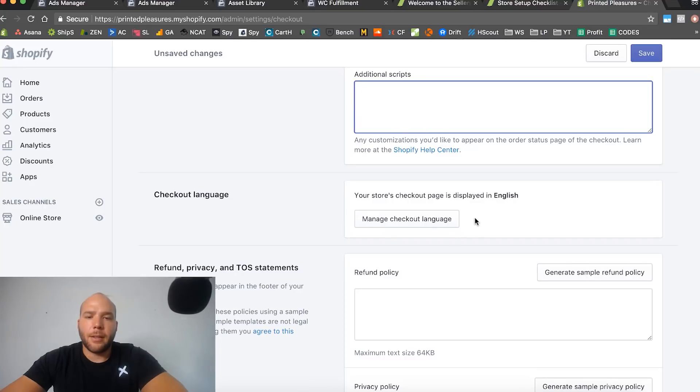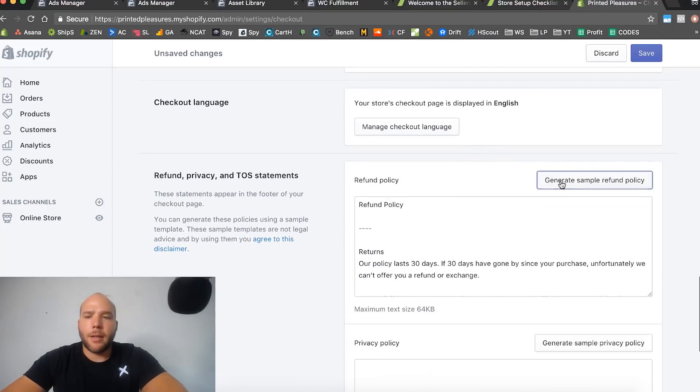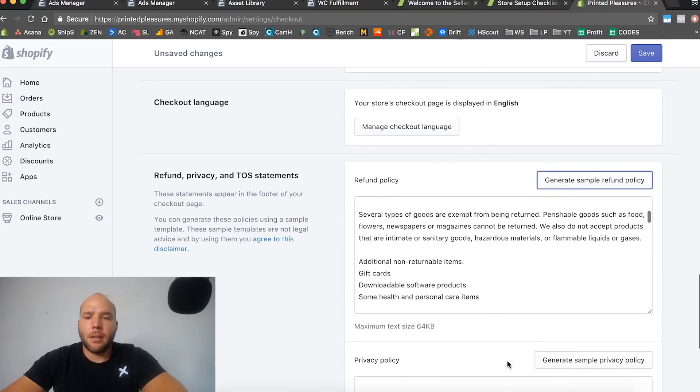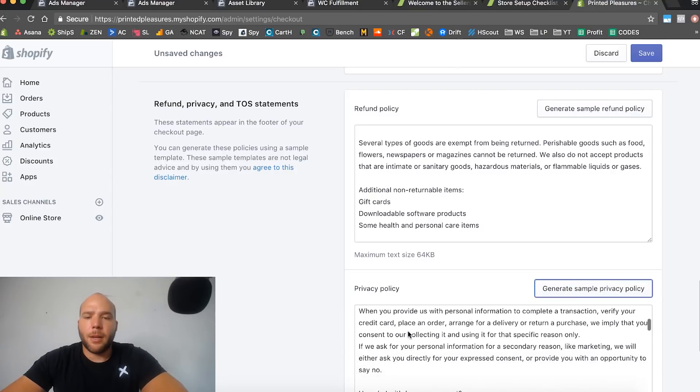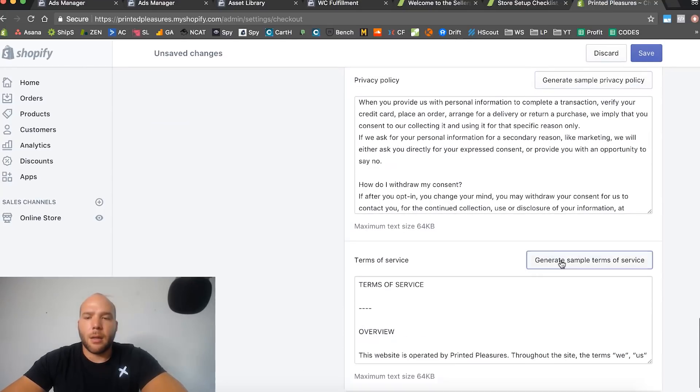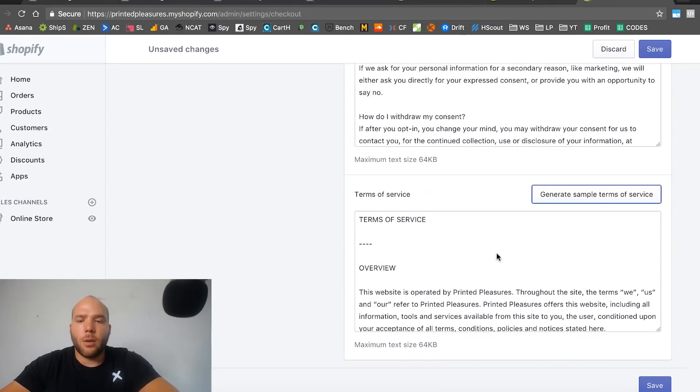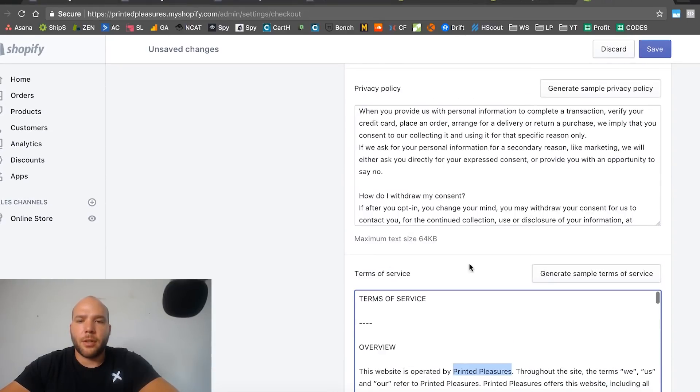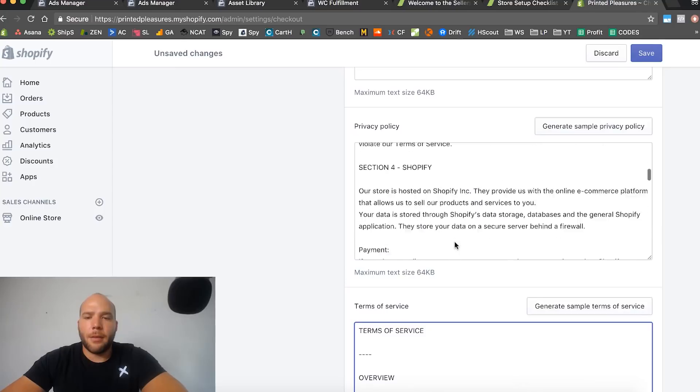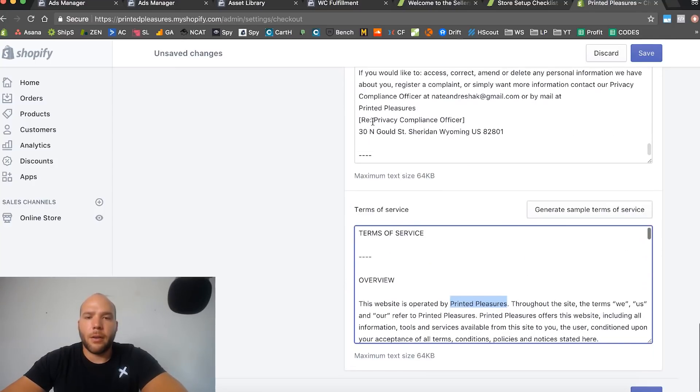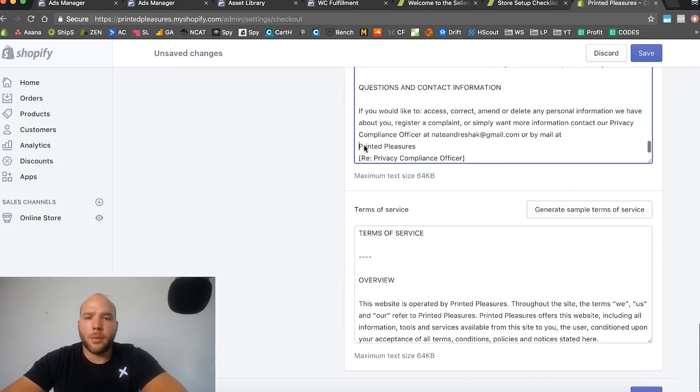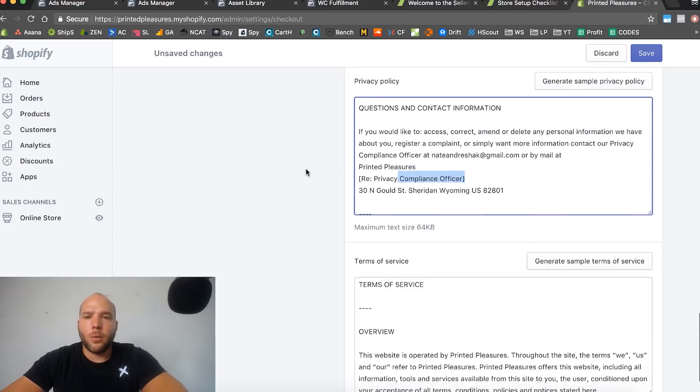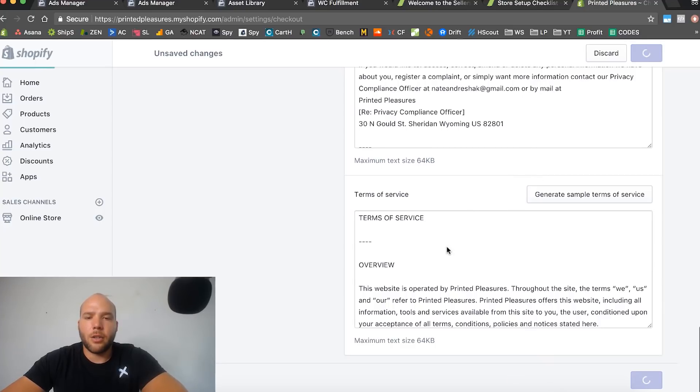Your store checkout page is displayed in English. Go ahead and generate some refund policy, generate some privacy policy, and generate some terms of service. They automatically put your store name in there - Printed Pleasures - they fill in everything perfect for you. If you go down here it has your business address as well.